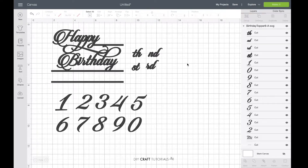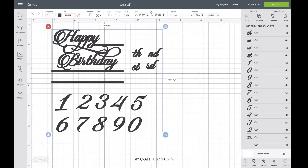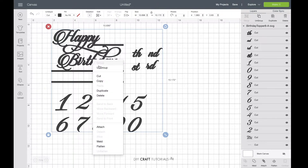Hi everyone! This is how you add numbers and names to custom cake toppers in Cricut Design Space. First, you need to click on the artwork, then right-click on your mouse and click on ungroup.